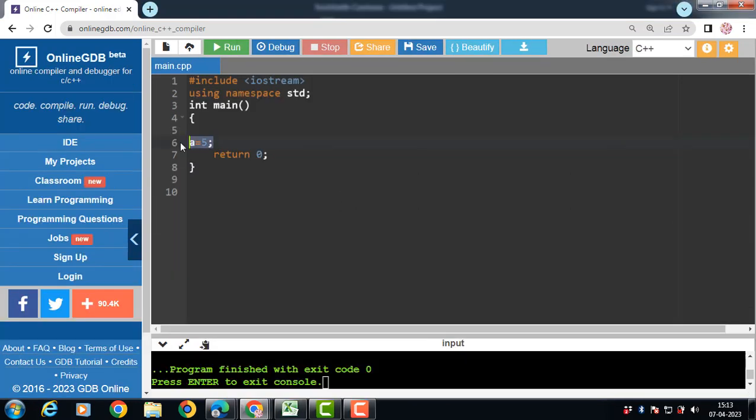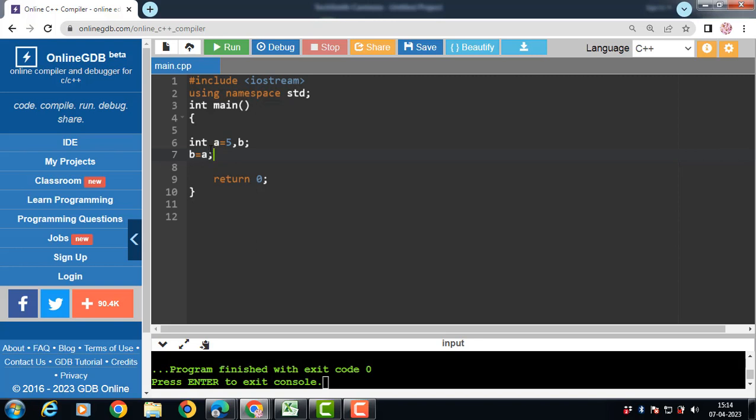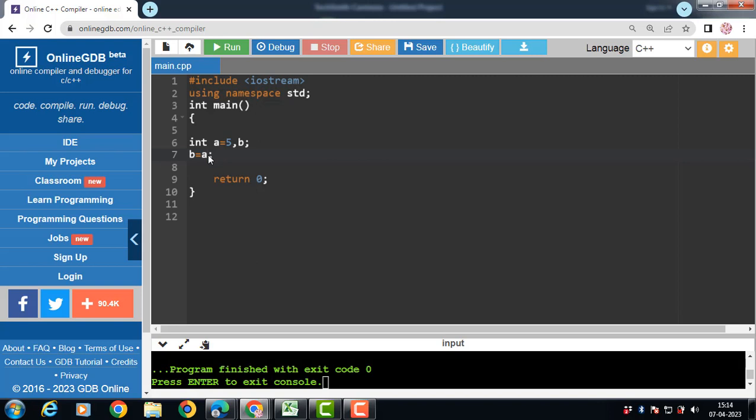And assignment operator are predefined to operate only on built-in data type. For example, now in this case A and B are the variables of integer type which is a built-in data type. Int is the built-in data type. An assignment operator can be used directly on built-in data type. With the help of assignment operator, copy the value of A in B.